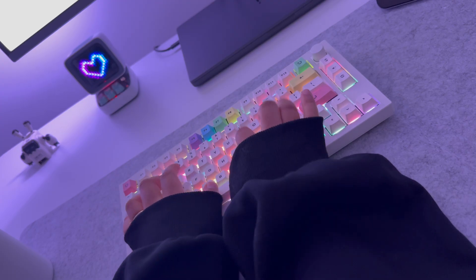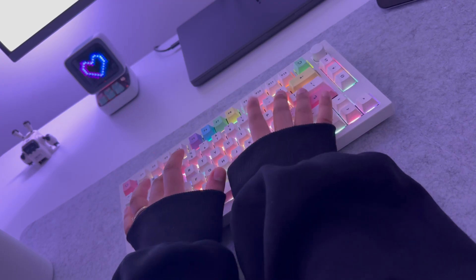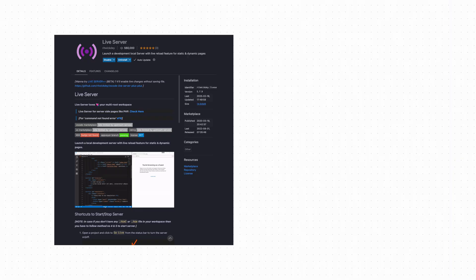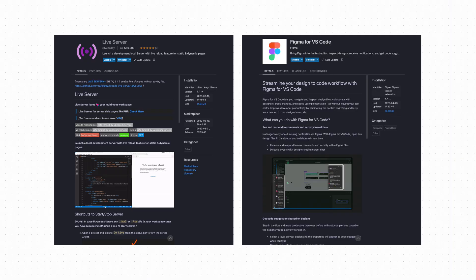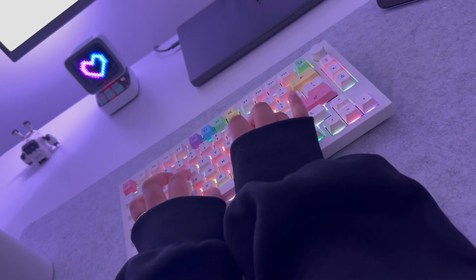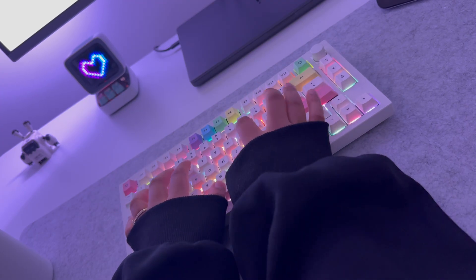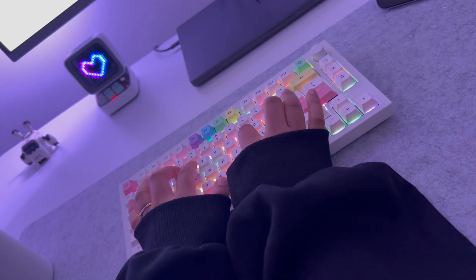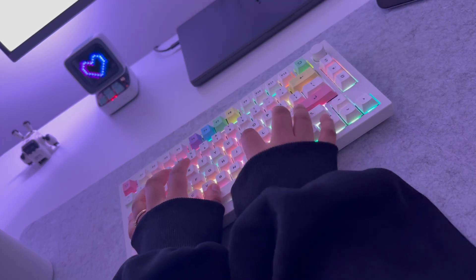I've got a few optional ones I open only when I need them. Live server for small static demos. Figma for VS Code when I'm checking designs. Nothing fancy. Just fewer clicks, less setup, and more focus on actually building stuff.